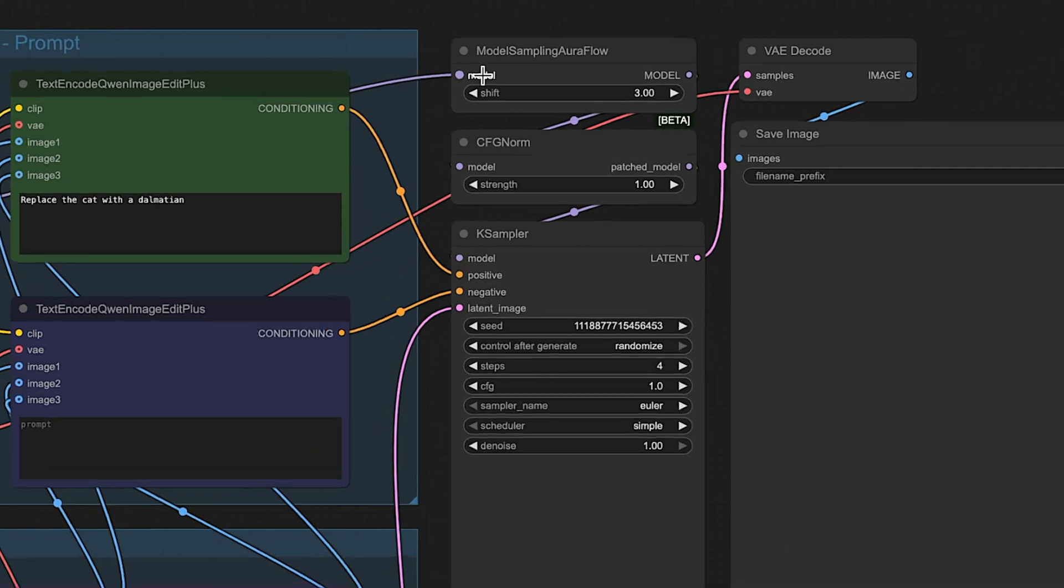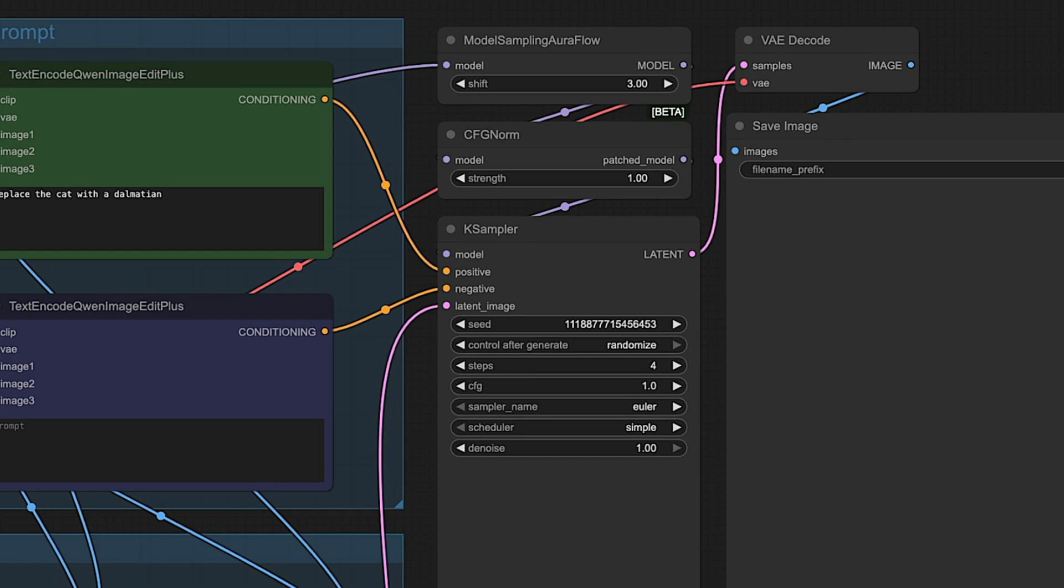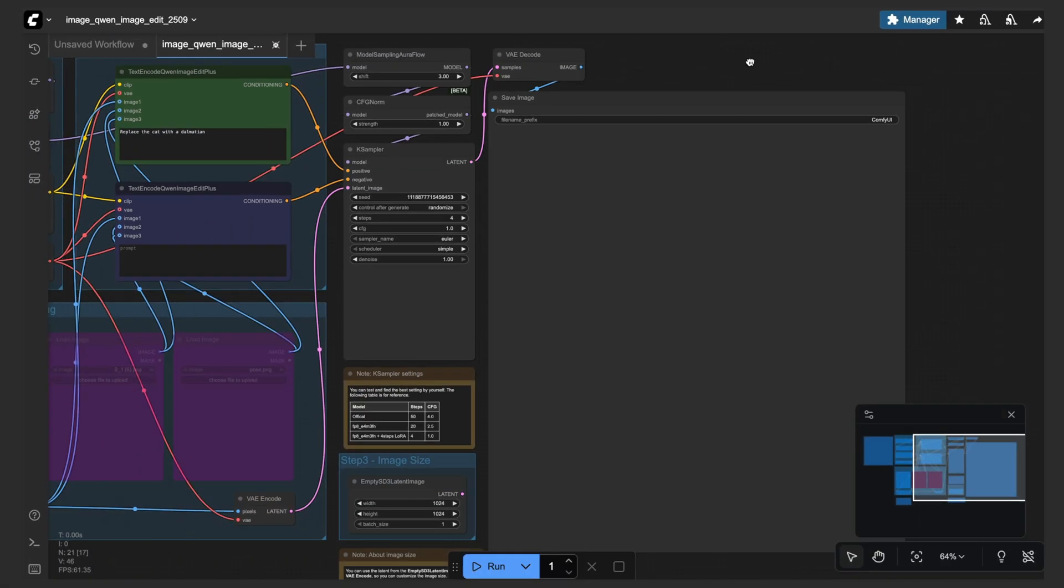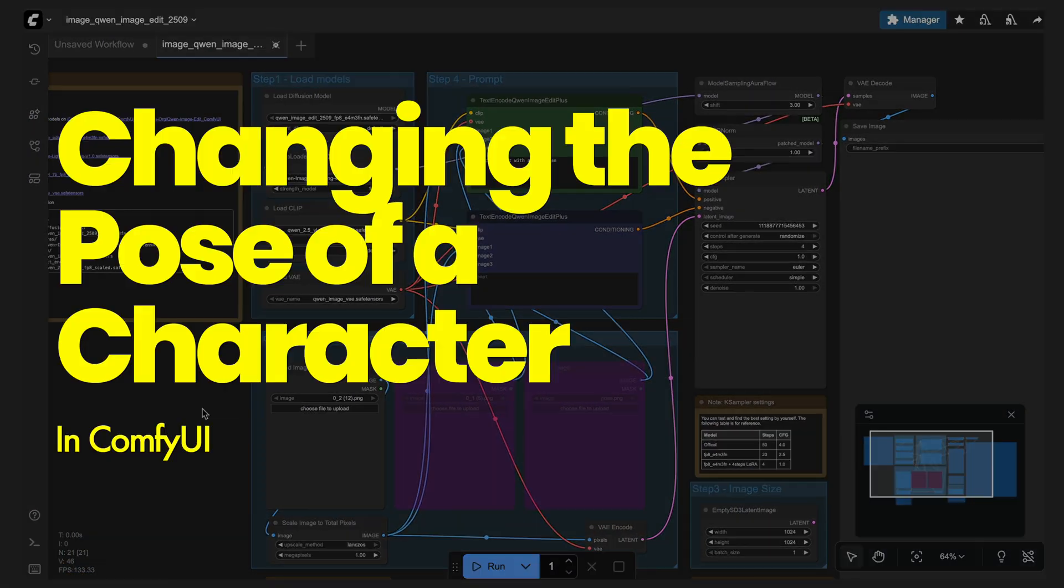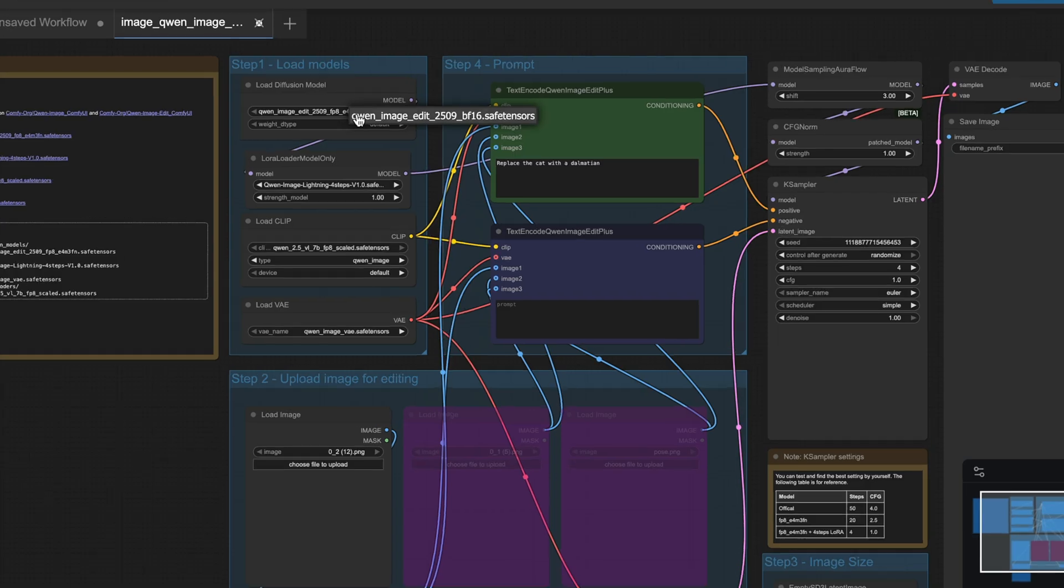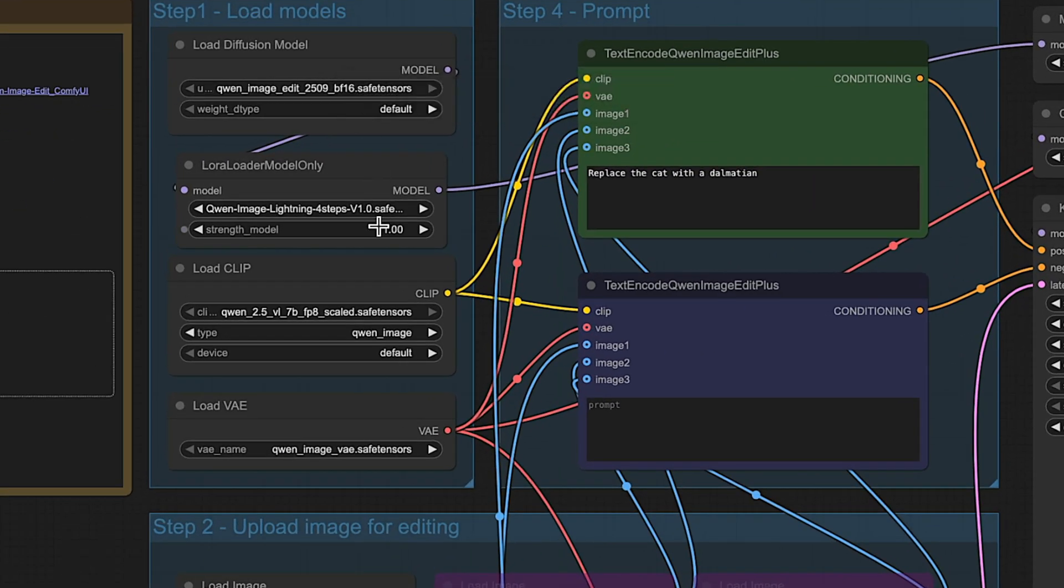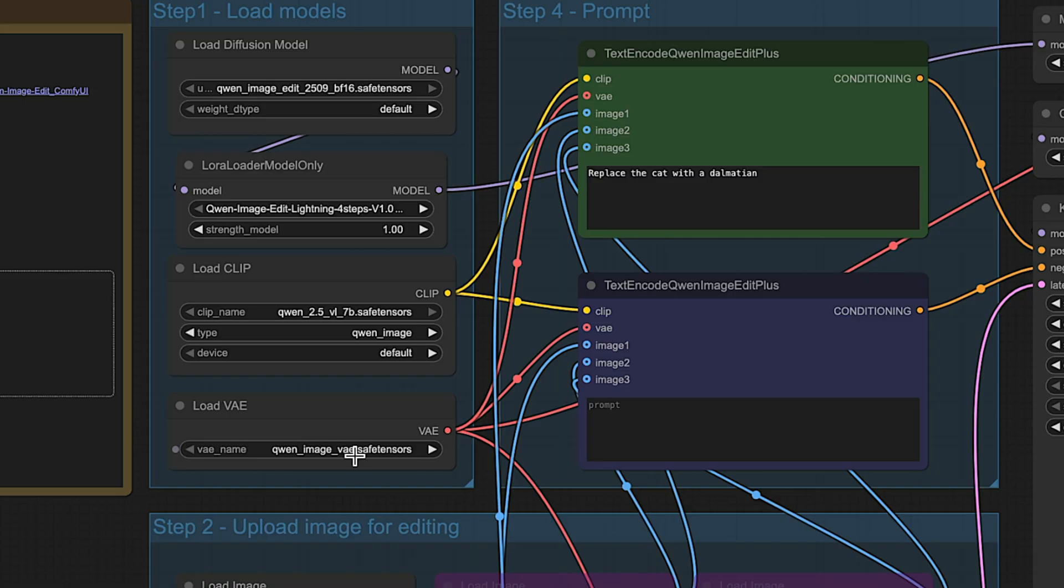We'll leave this at the default value whenever we're processing. And then the plain old K-sampler as well as the sampling, our Aurora Flow along with the CFG, decoding and then ultimately saving the image. So let's start with loading the models. I will just set all these as I already had them set up thanks to Deploy.